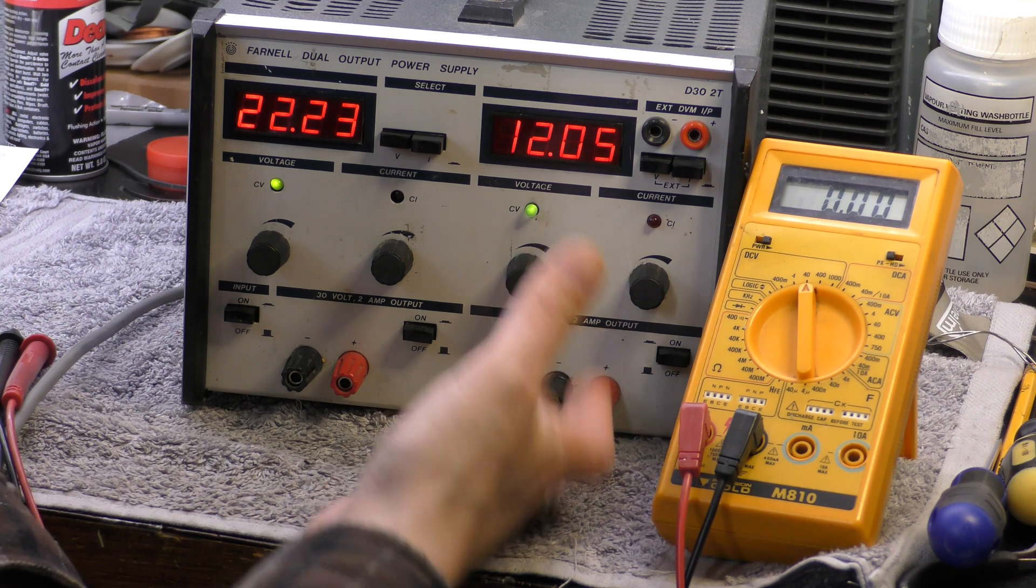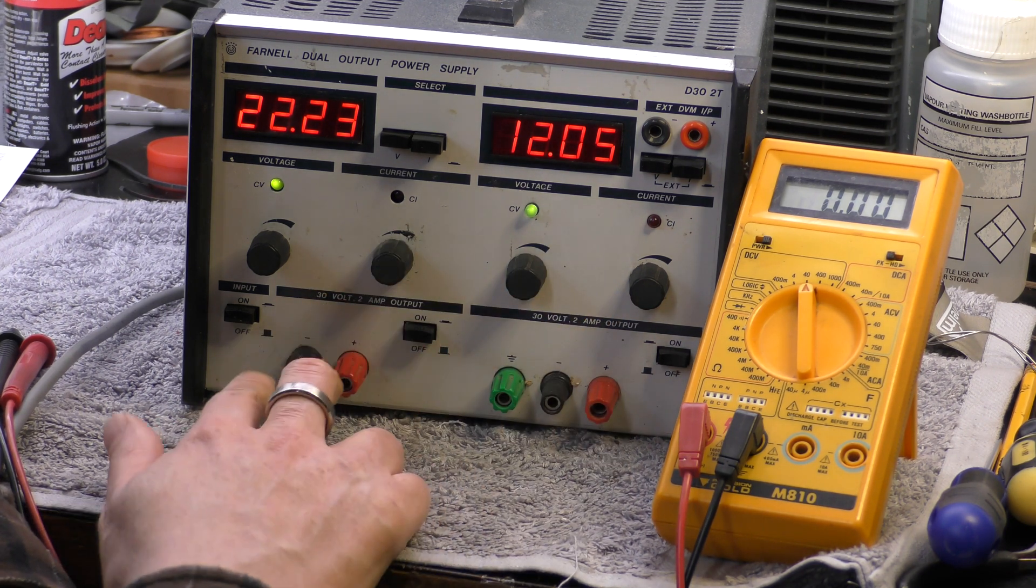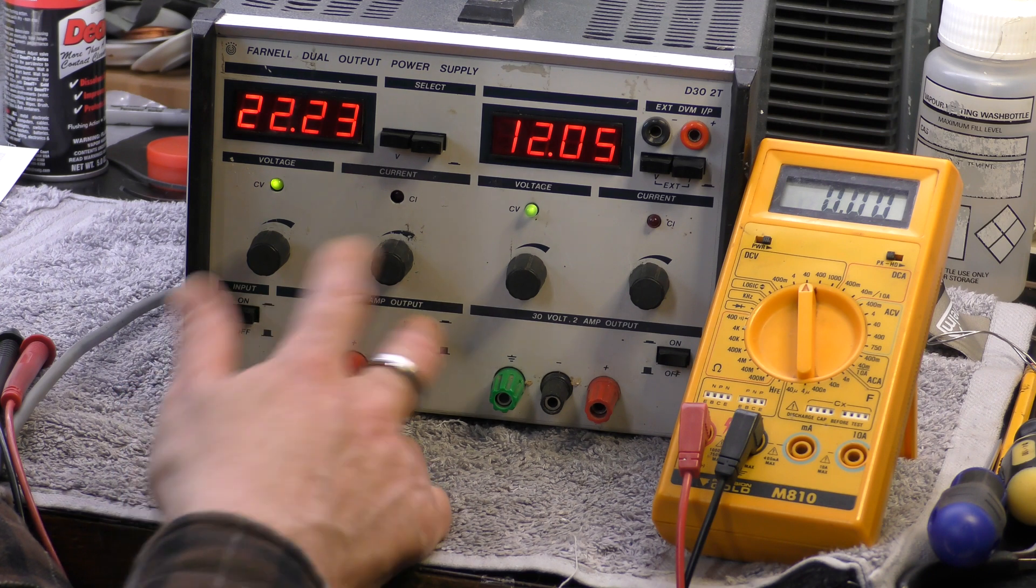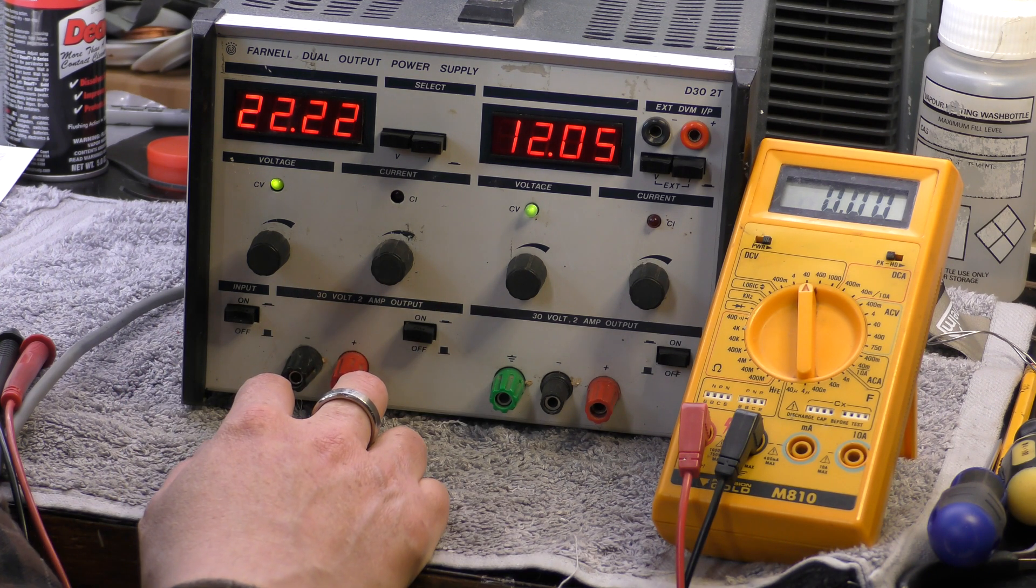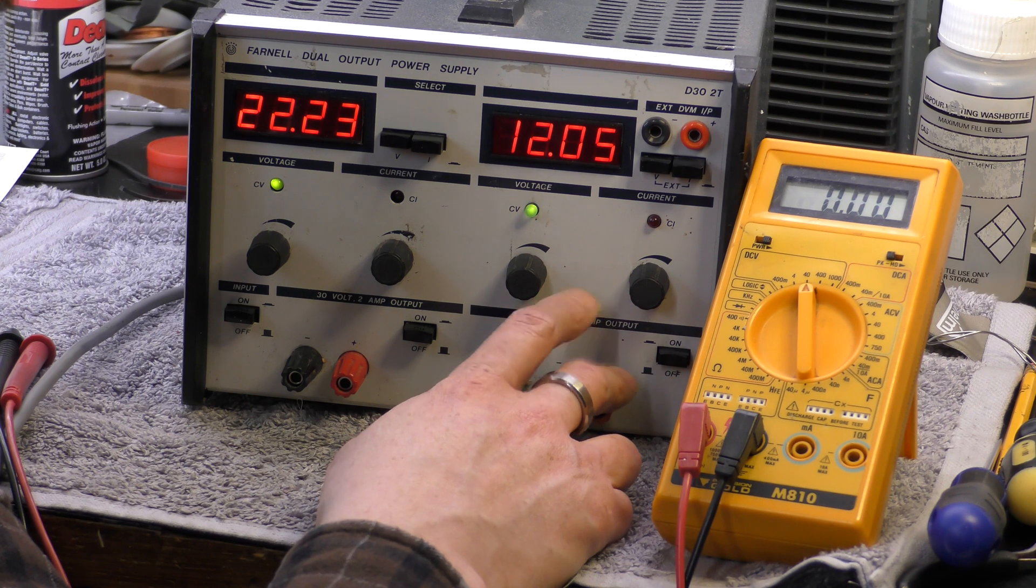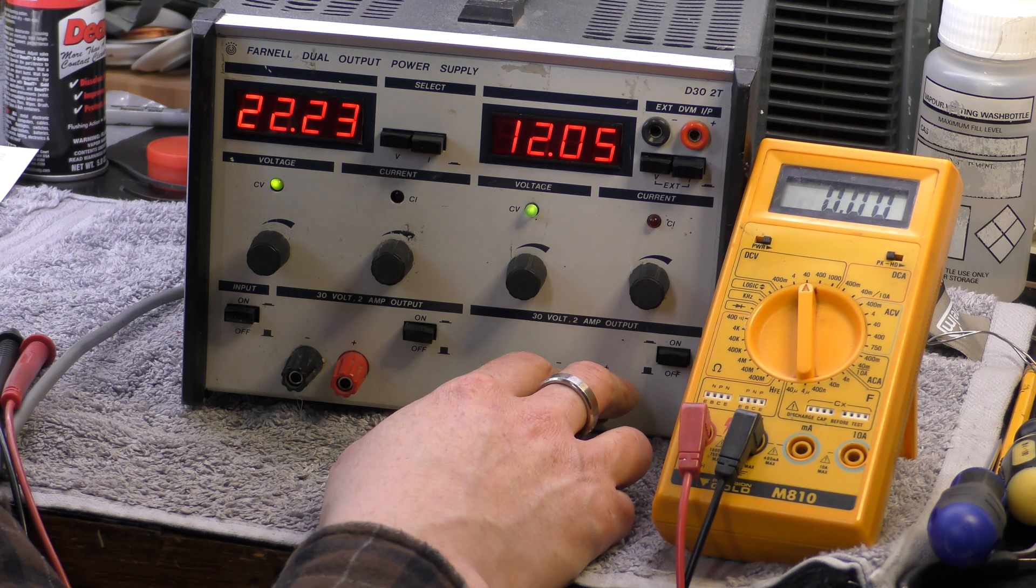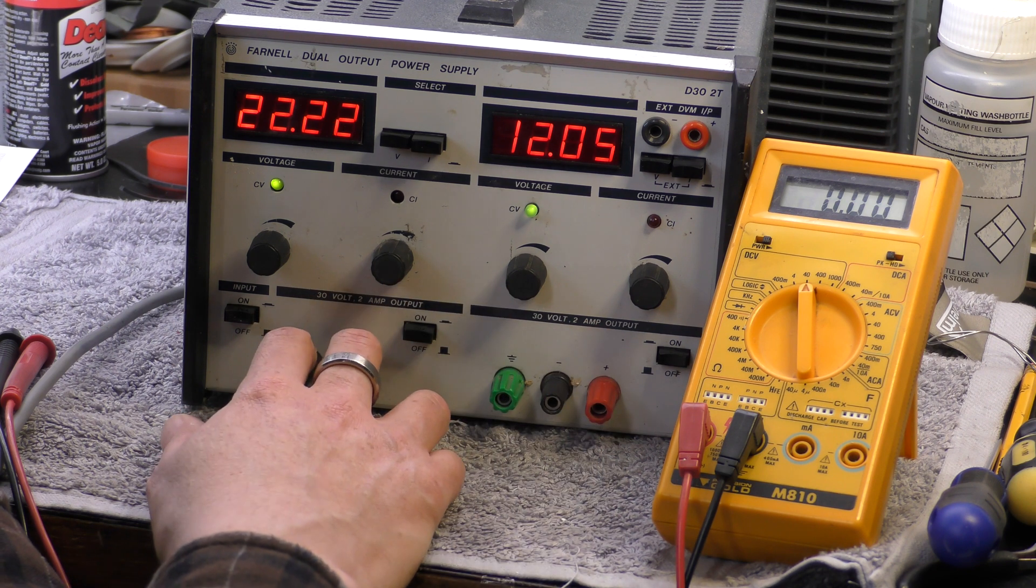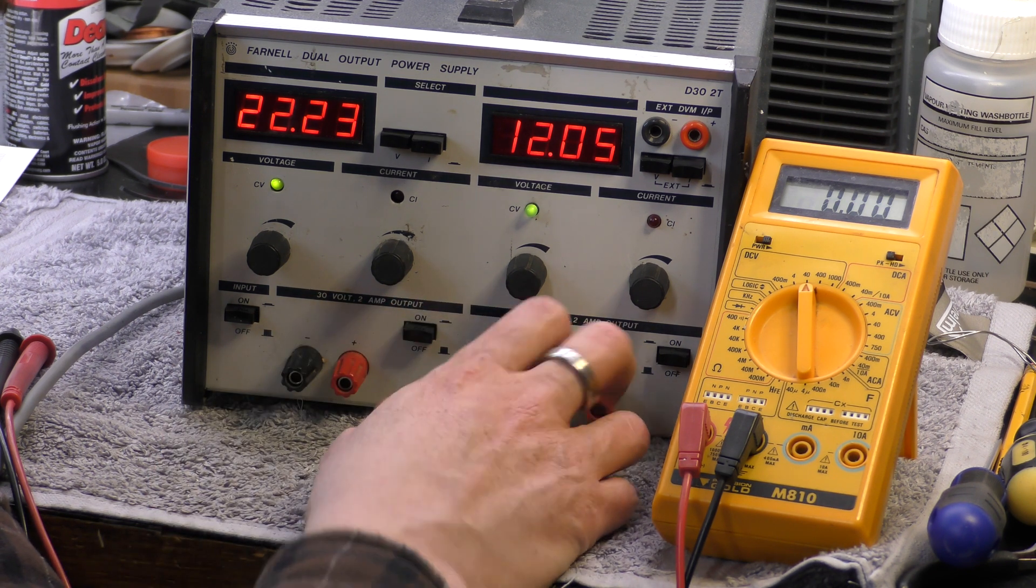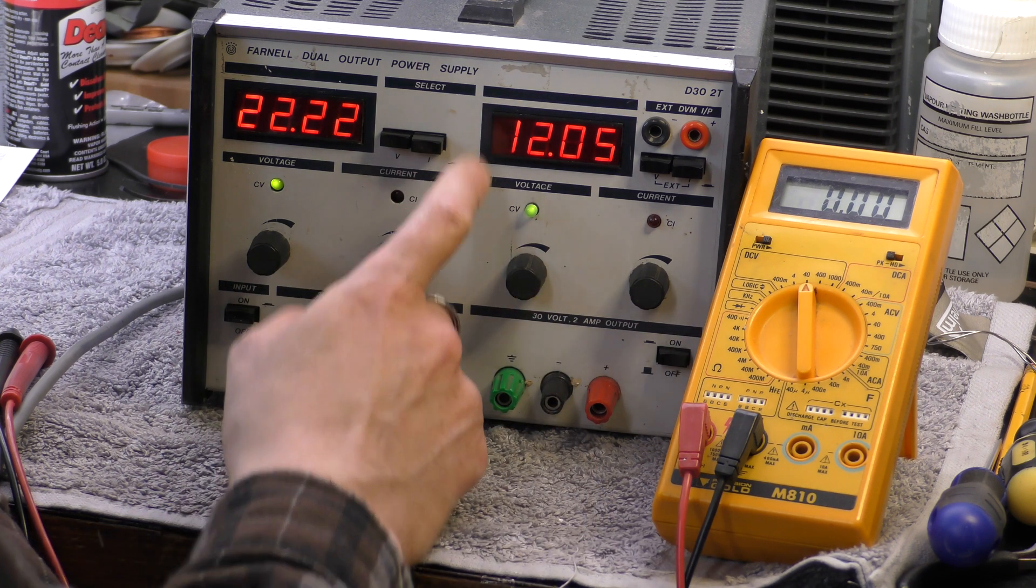Why would the fuses blow? That would be my question. It could be that some voltage has been put back into it. Possibly. Connected to a battery or something. That's a possibility. It could have been reversed unless I find the diodes are blown when I look inside but I don't think I will find that.